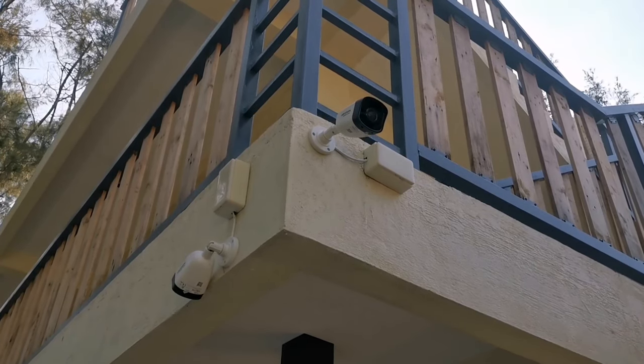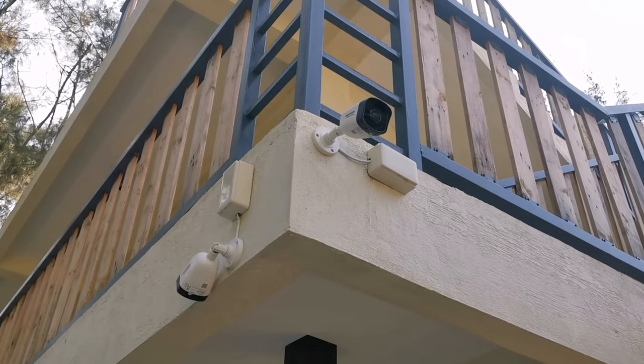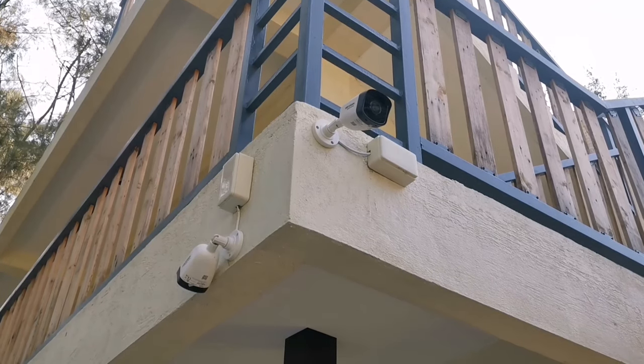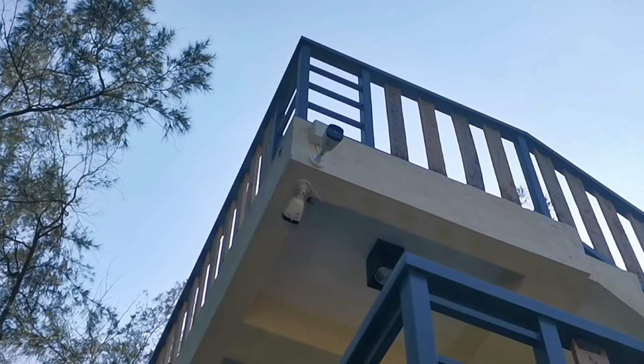So here are my surveillance cameras. Some of them are located on the second floor and some of them are located on the third floor.